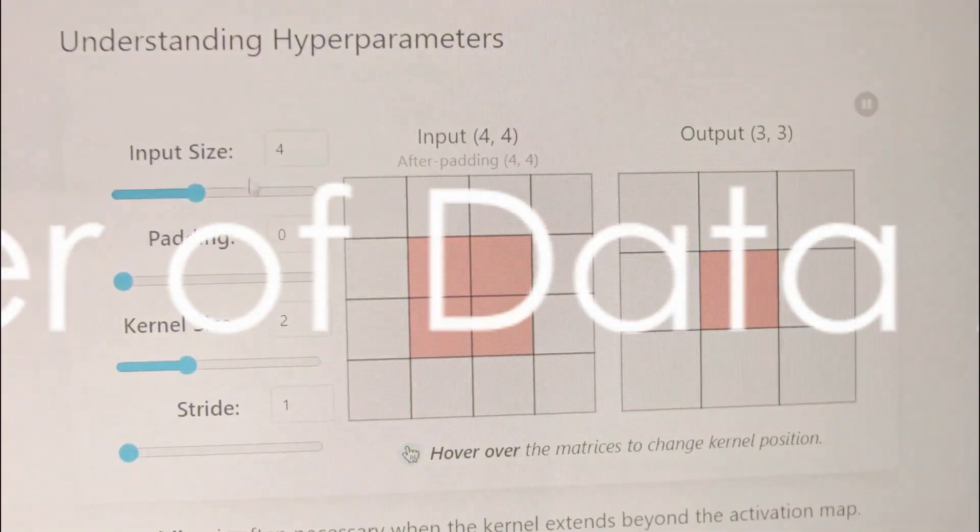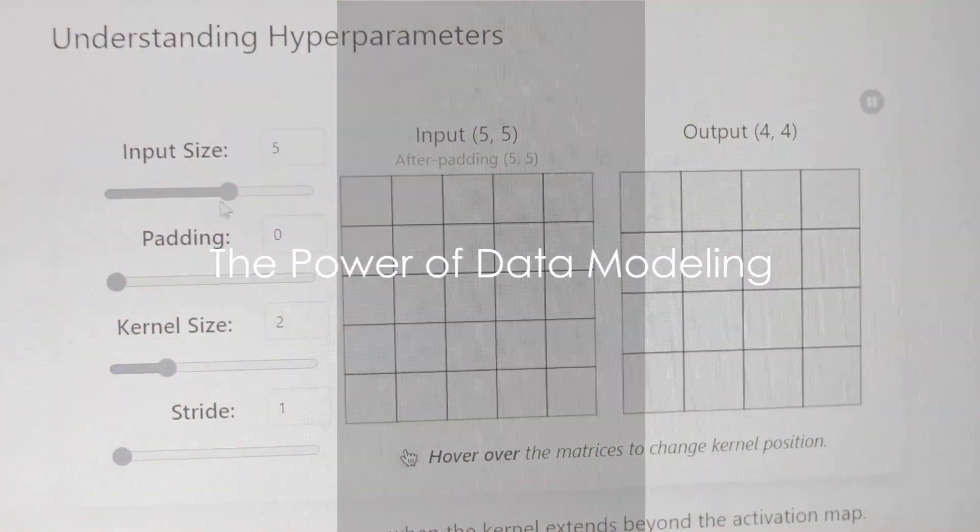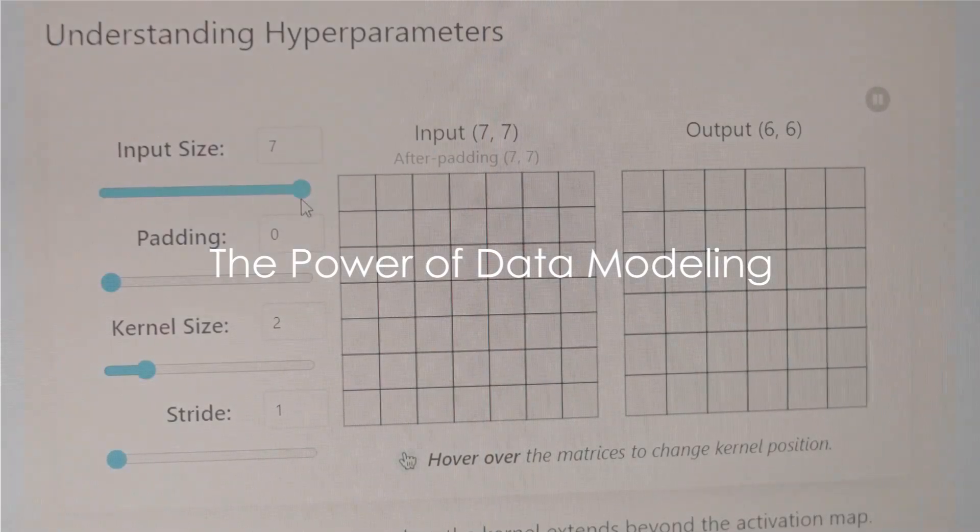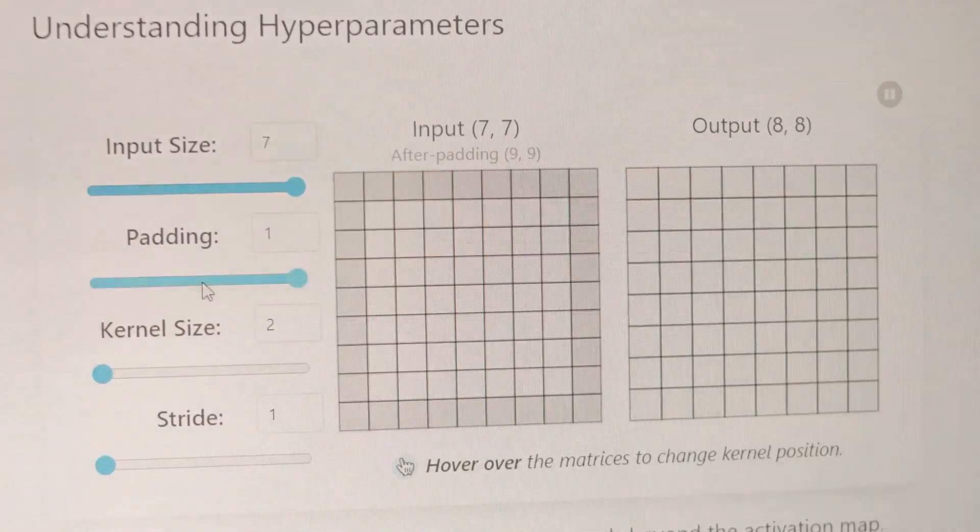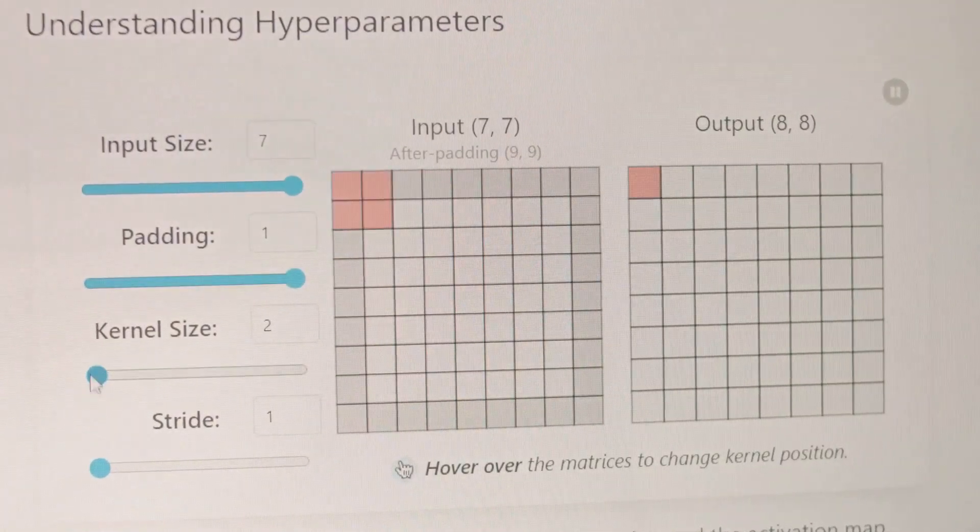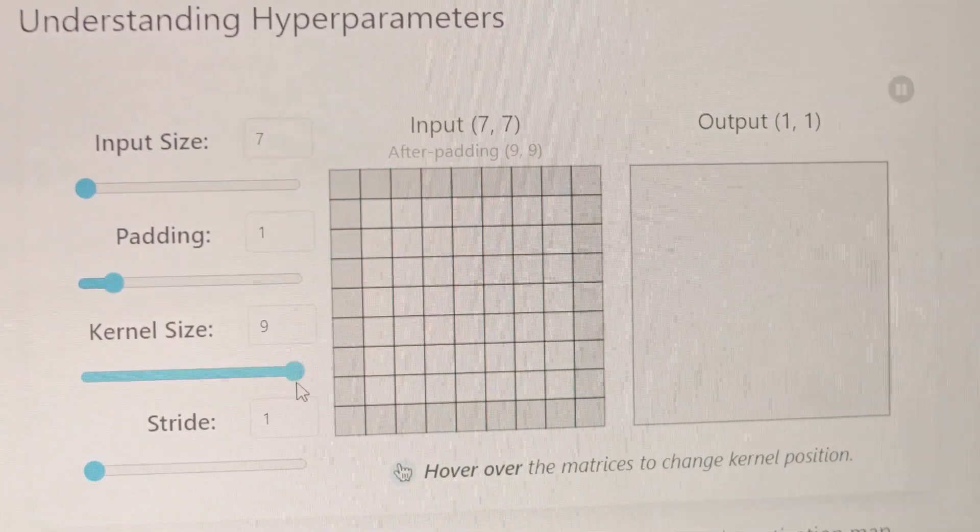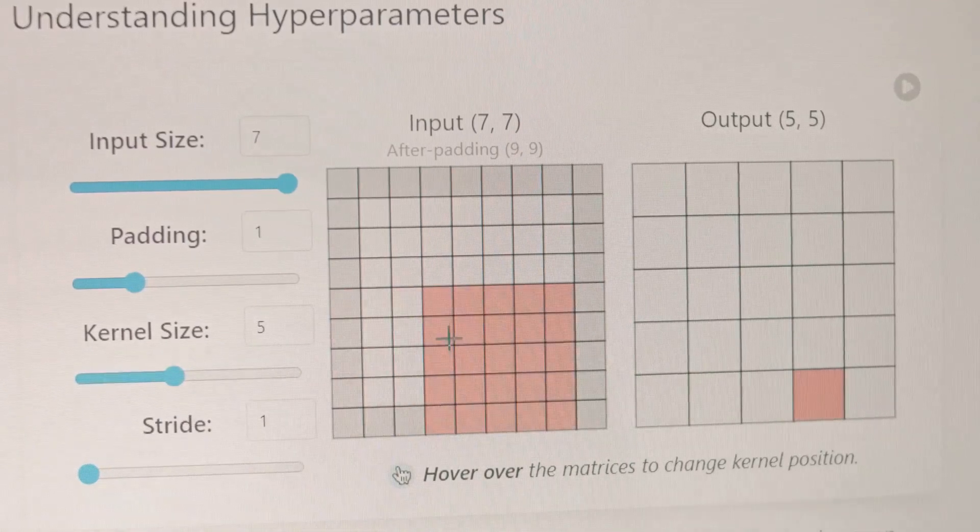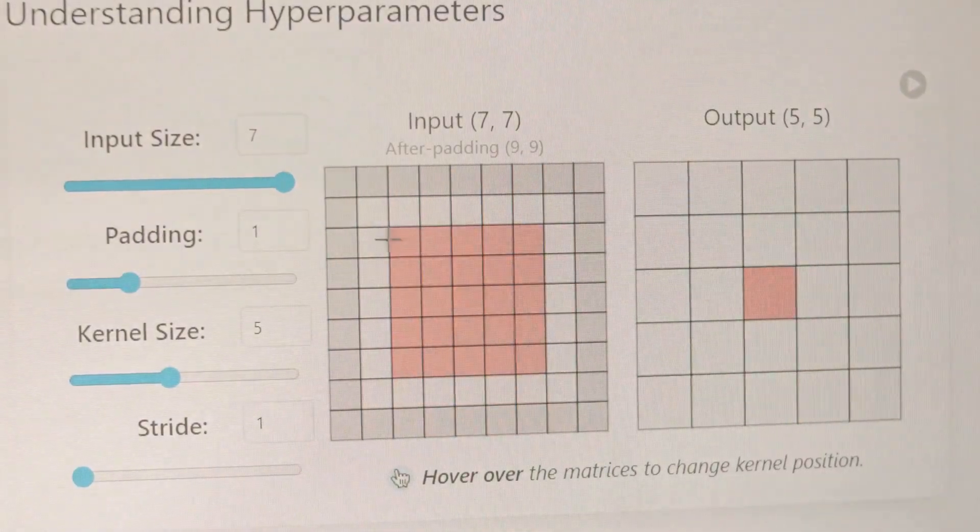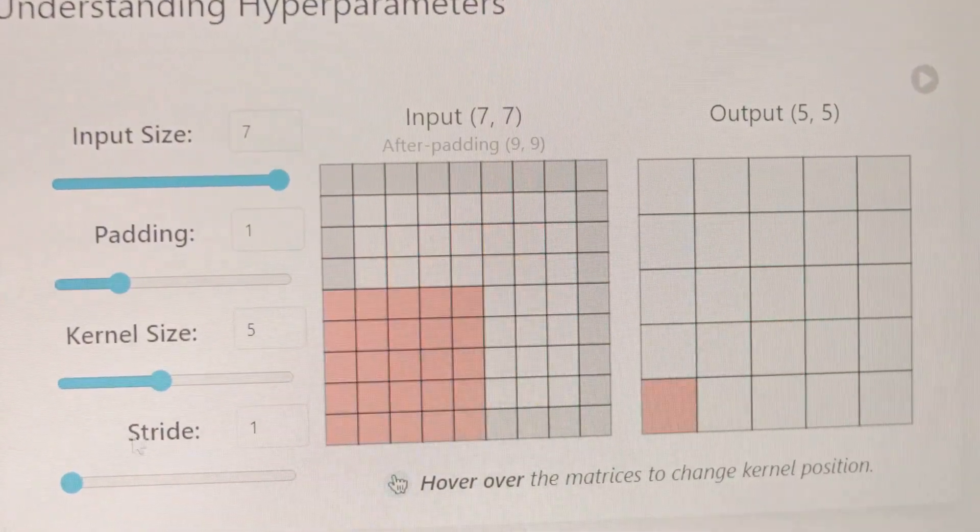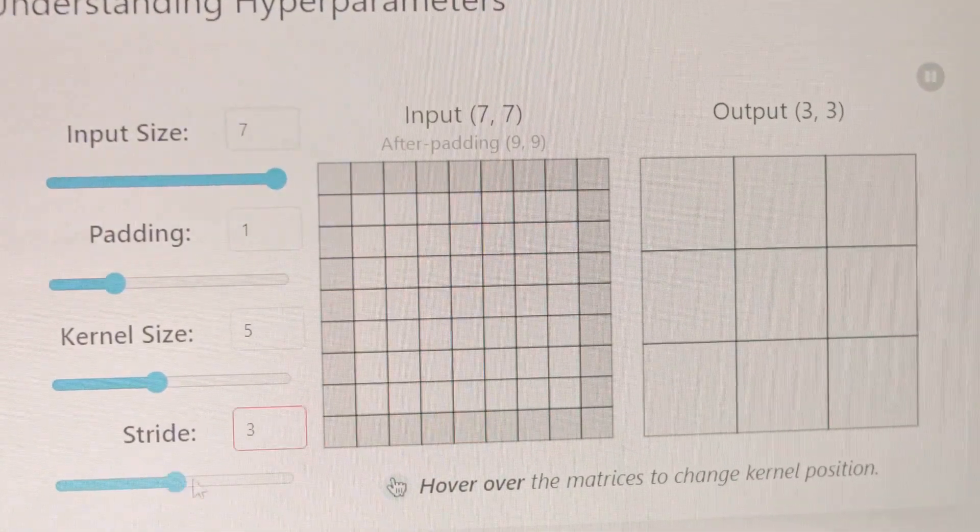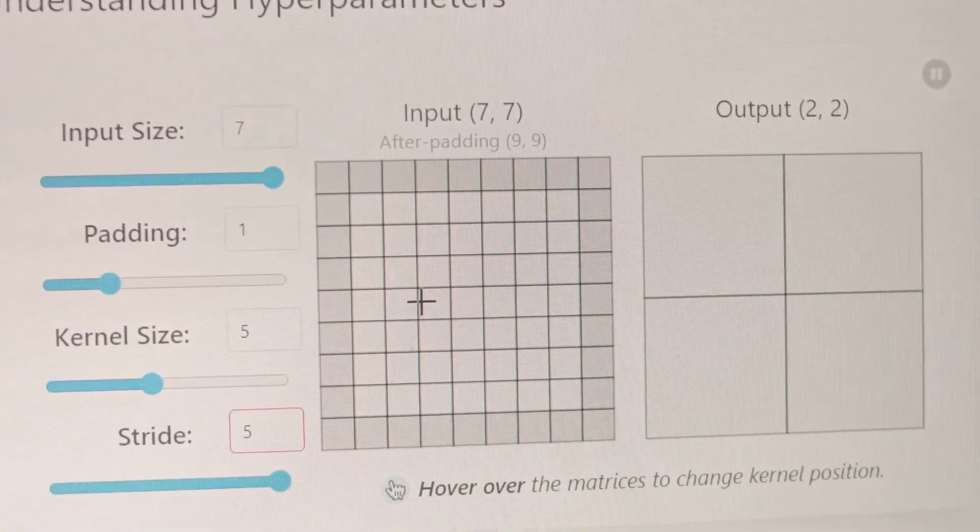In summary, data modeling is a dynamic field shaping the digital age. It's about understanding the core concepts of logical and physical models, entities, attributes, relationships, and notations.